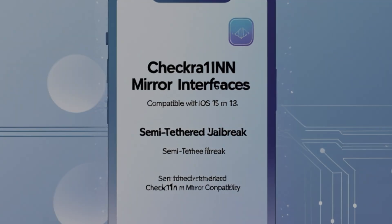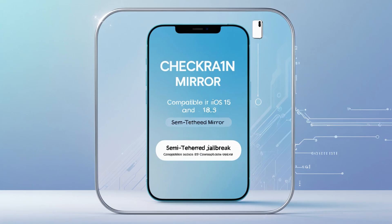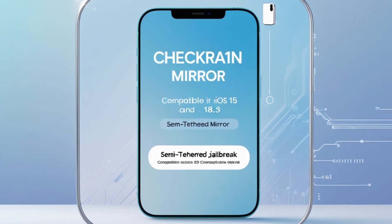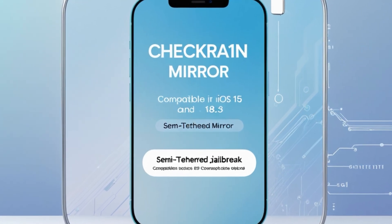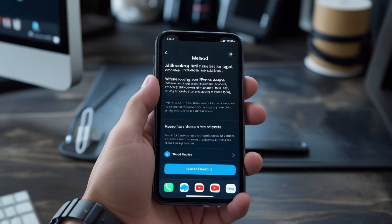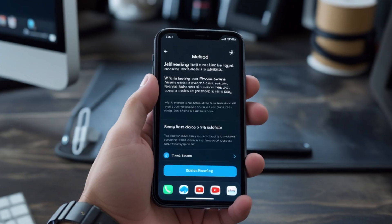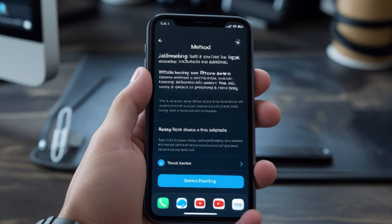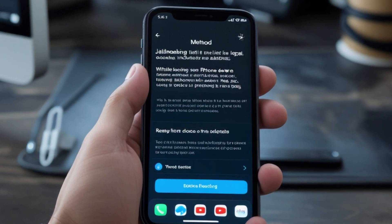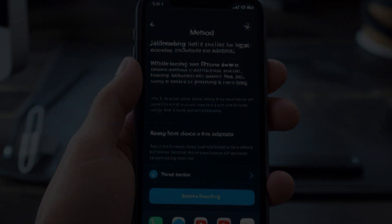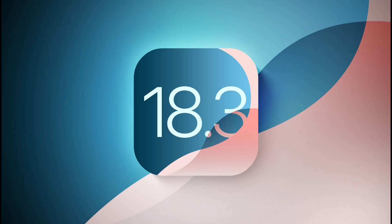General notes. Risks: Remember, jailbreaking can void your warranty, potentially brick your device, or expose it to security risks. Always backup your data before attempting to jailbreak. Compatibility: Ensure the tool you choose is compatible with your specific iOS version and device model. Legal Aspects: While jailbreaking itself is legal in many countries, including the U.S., using a jailbroken device for illegal activities is not.